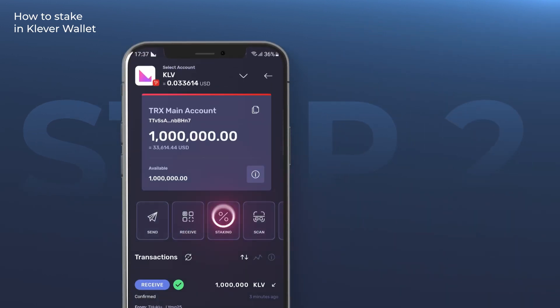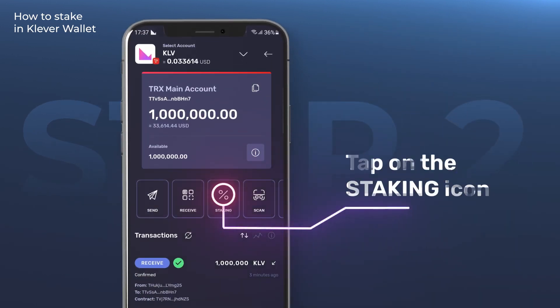Step 2. Once inside the desired KLV account, tap on the staking icon shown as a percentage sign.